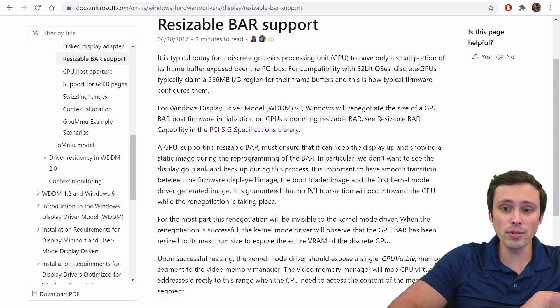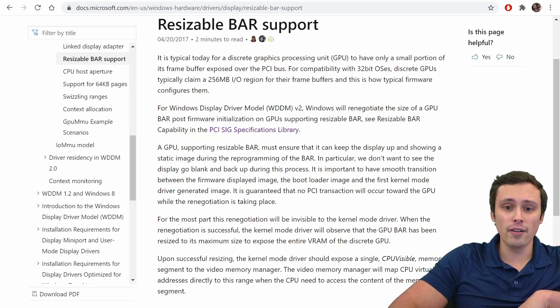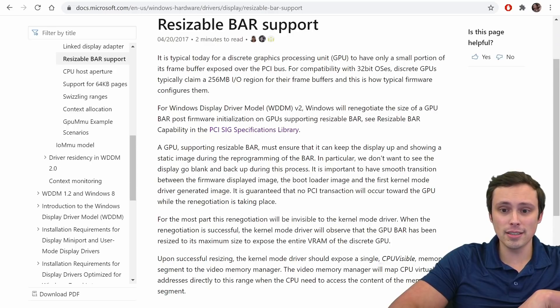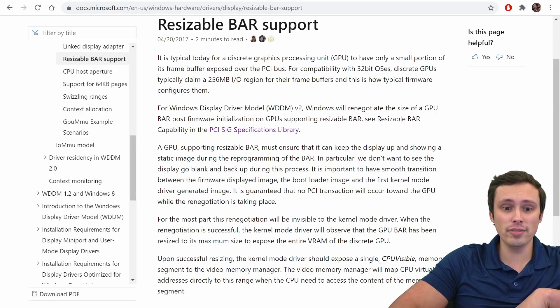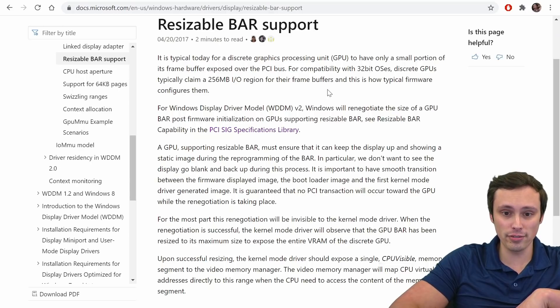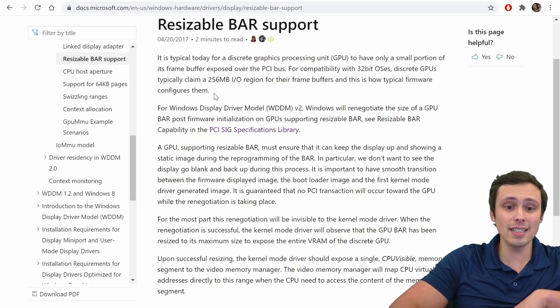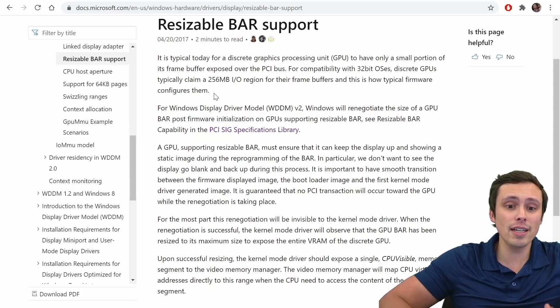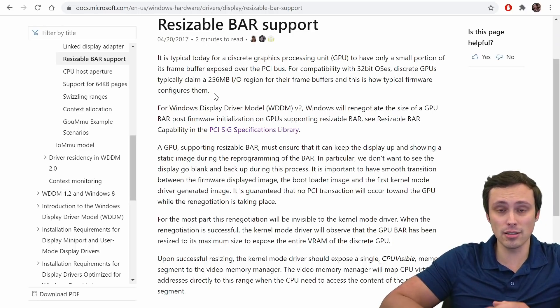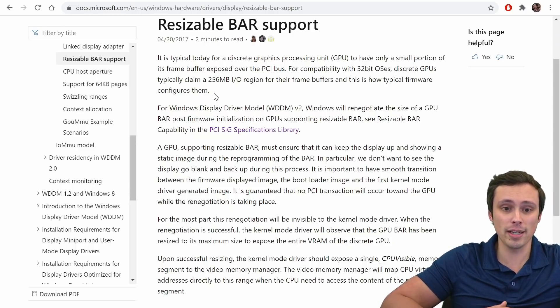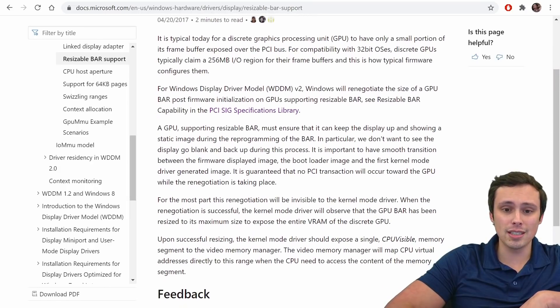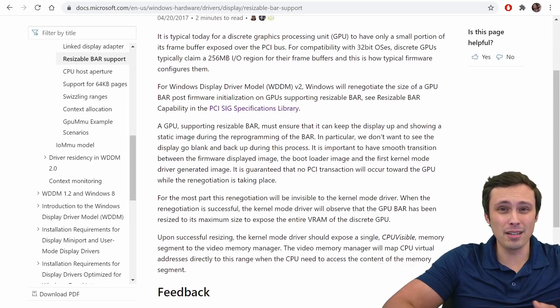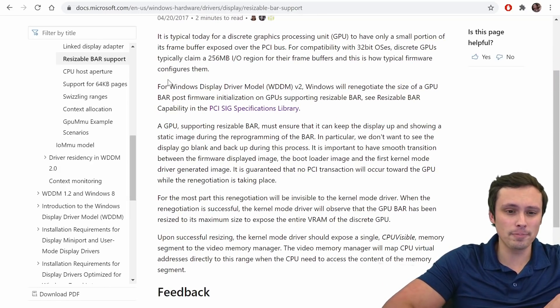It says, okay, it is typical today for a discrete graphics processing unit, so a GPU, to have only a small portion of its frame buffer exposed over the PCI bus. For example, with 32-bit OSs, discrete GPUs typically claim a 256 megabyte I/O region for their frame buffers. And this is how typical firmware configures them. So the basic idea is saying that typically firmware is only giving you access to the 256 megabyte block, which is consistent kind of with what AMD was saying that they were expanding on.